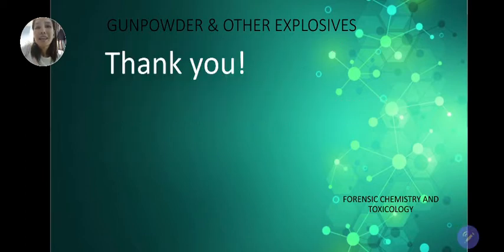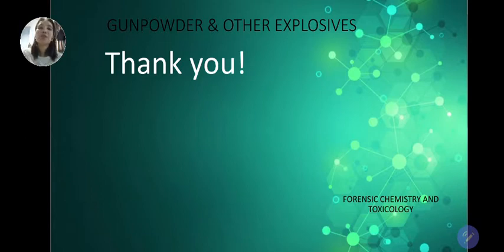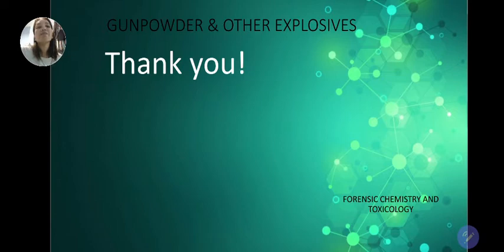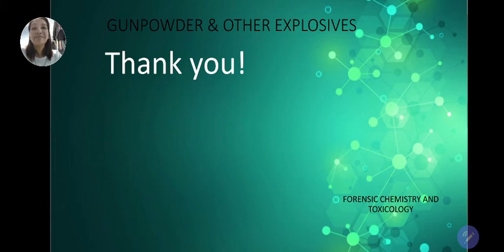That is the end of our discussion for today. Thank you very much for listening. A quiz will be posted for your participation in this meeting. If you have any questions, feel free to send a message. Thank you and keep safe.